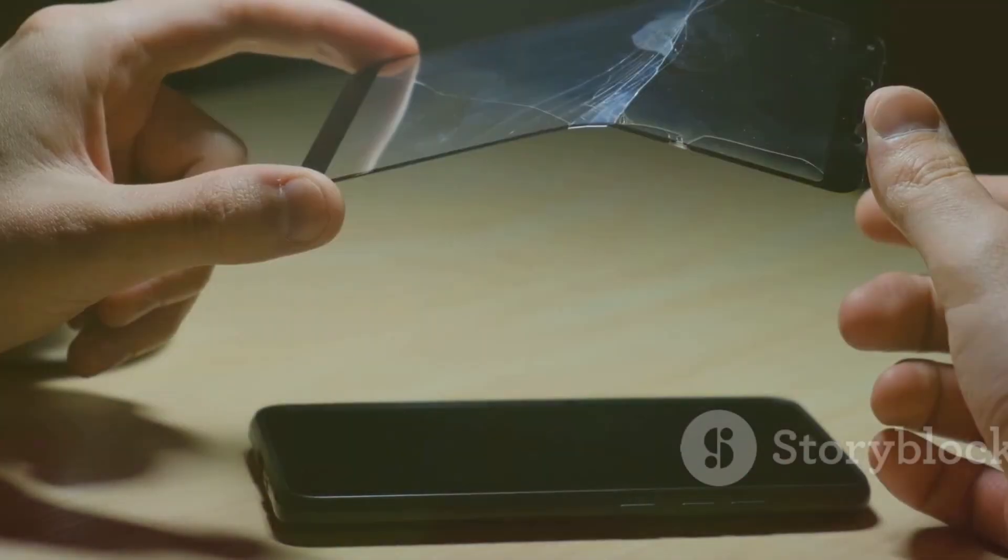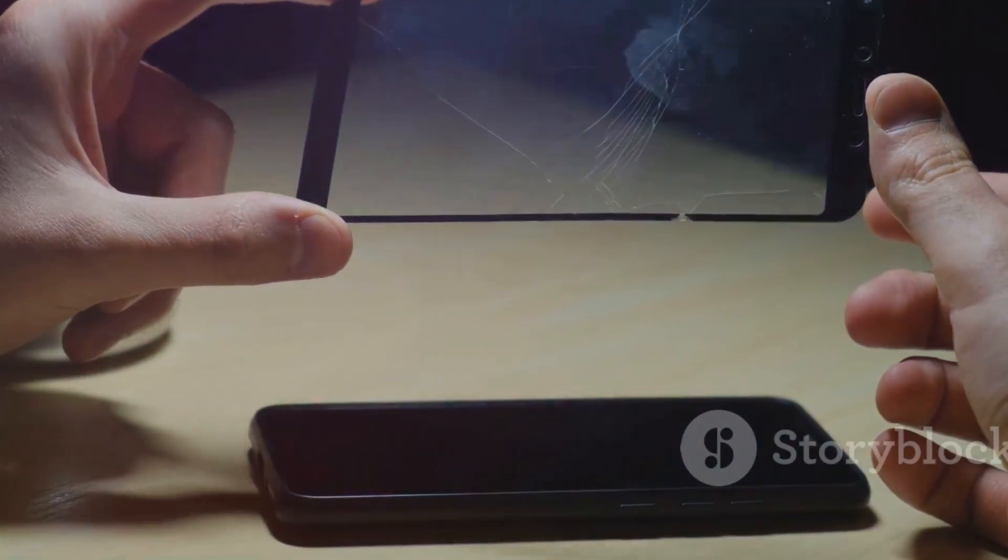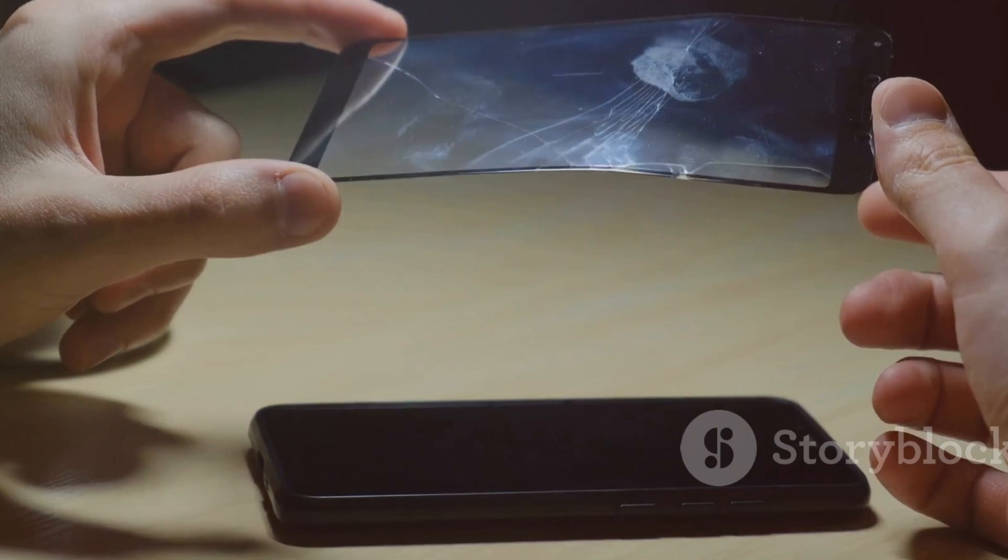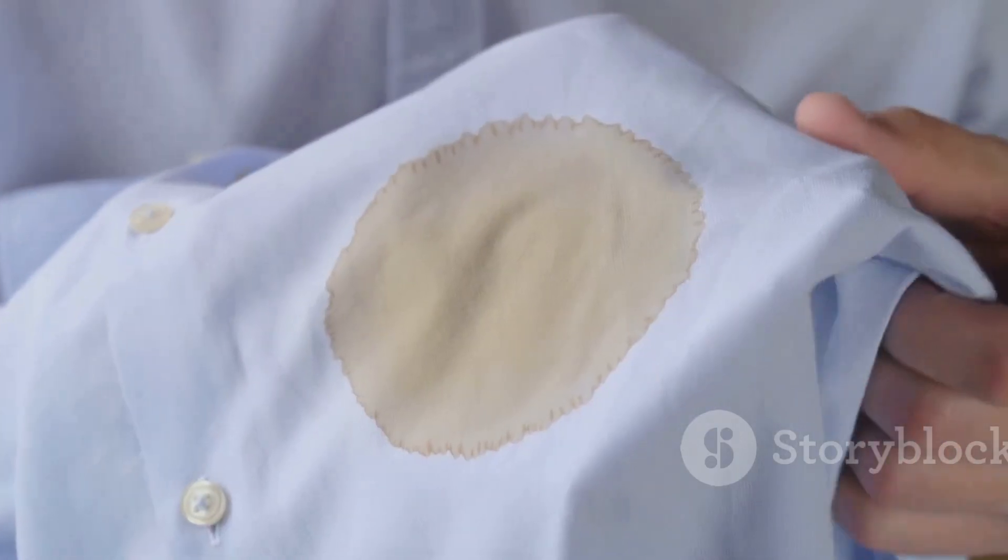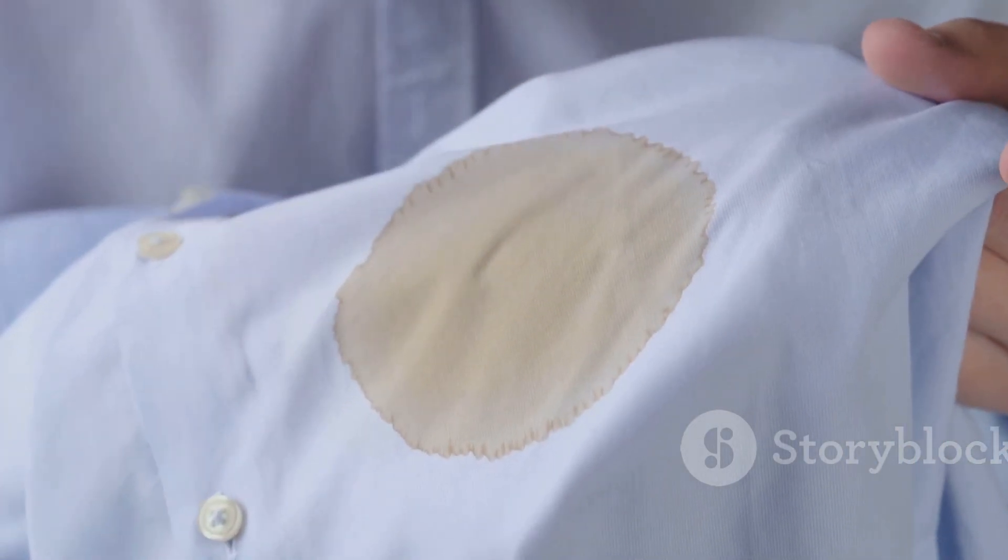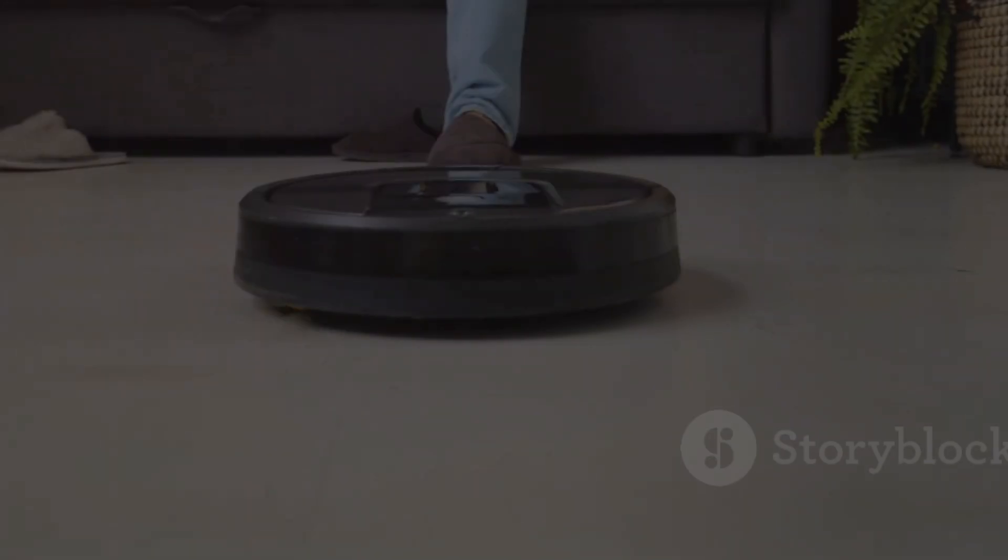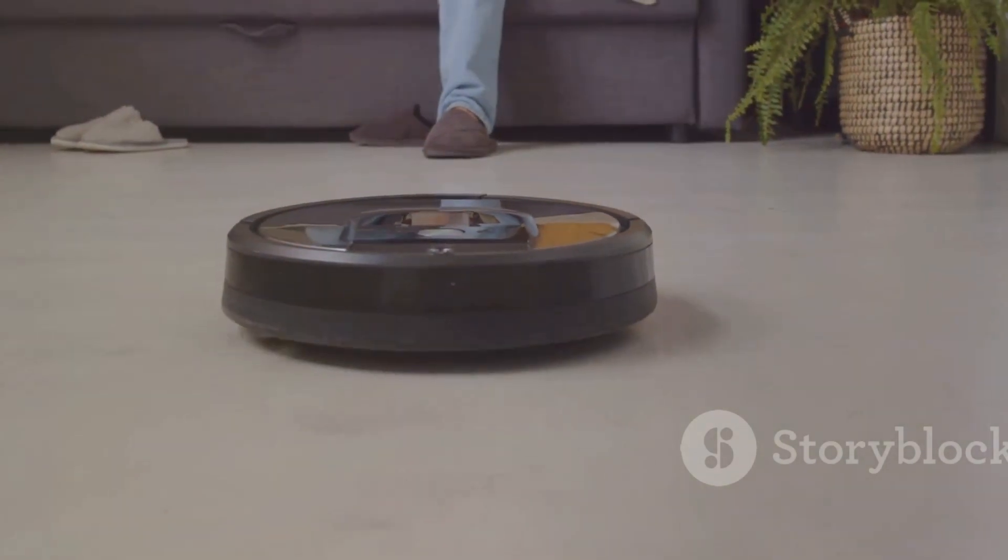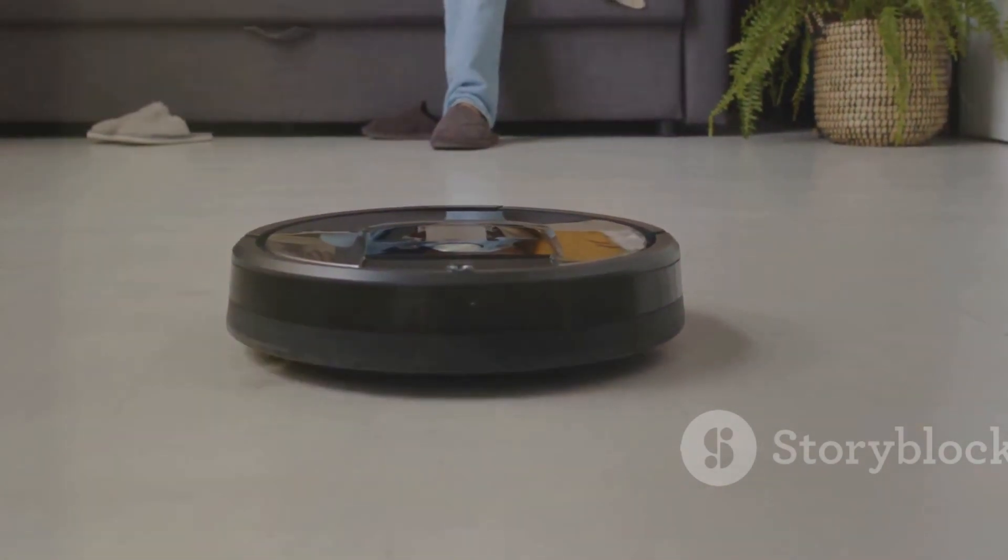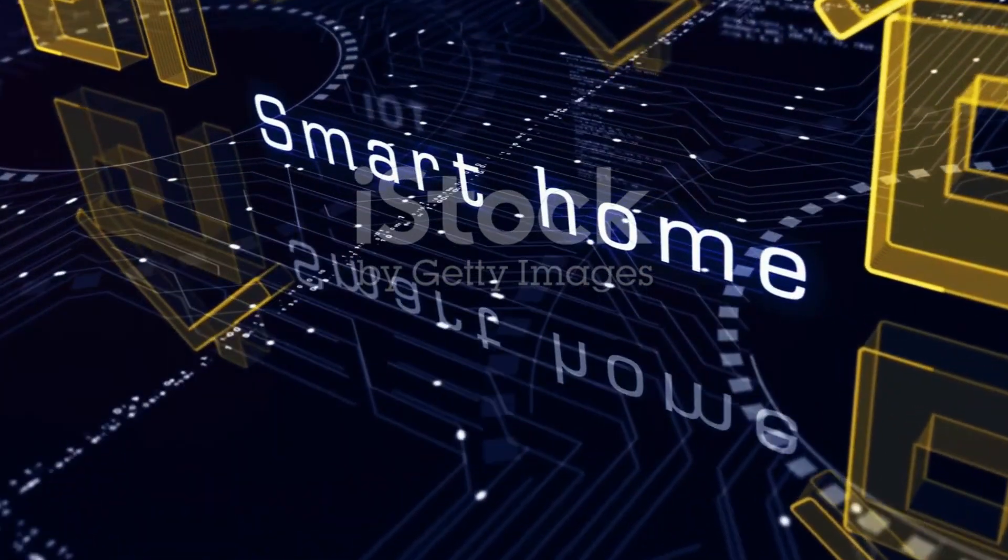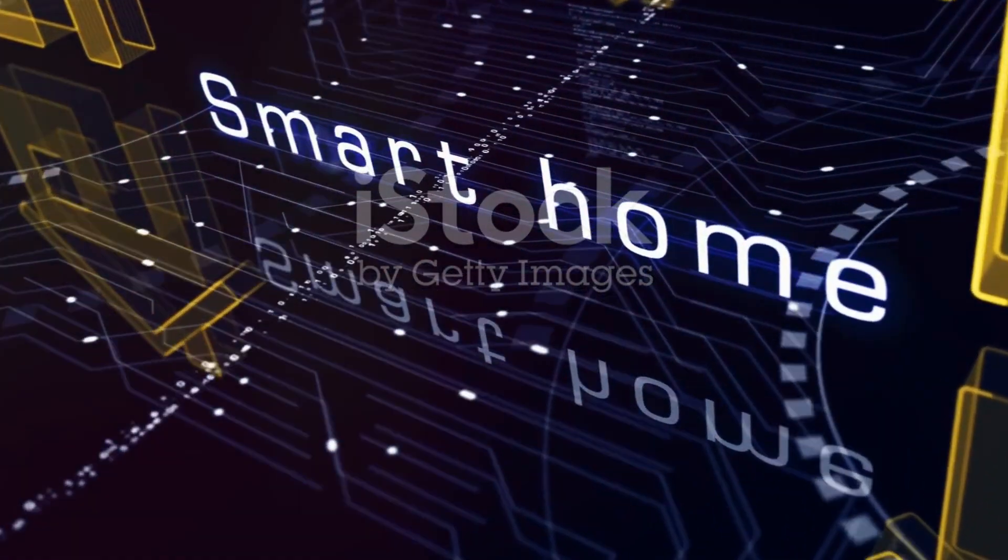Imagine self-healing phones that fix cracked screens overnight. Think about clothes that repel stains and never wrinkle. Nanobots could even be used to create self-cleaning houses. Imagine never having to scrub a toilet or dust furniture again. Our homes could literally clean themselves.